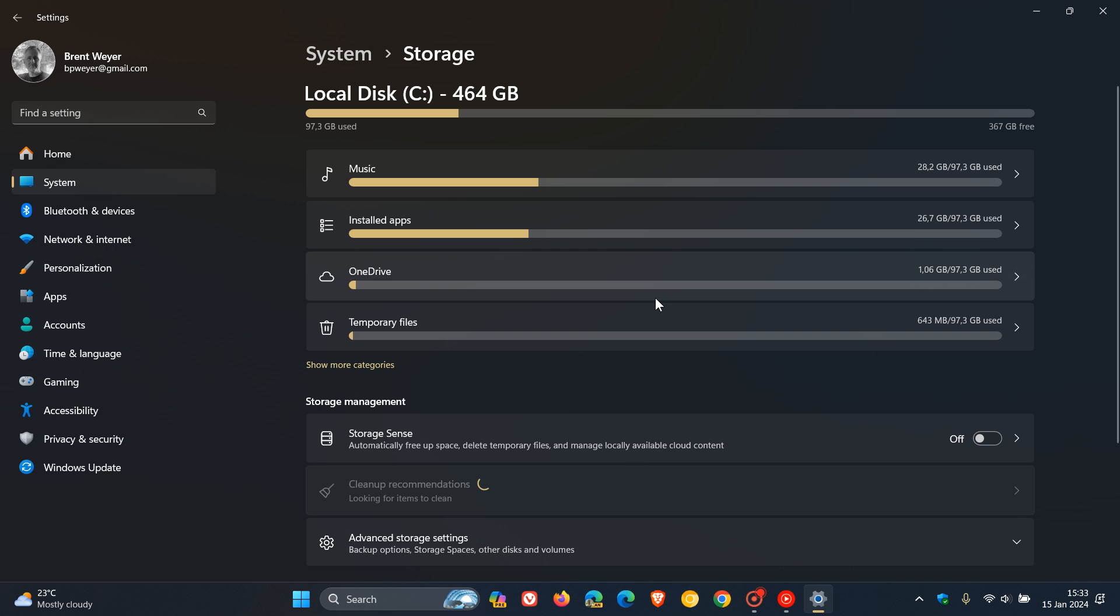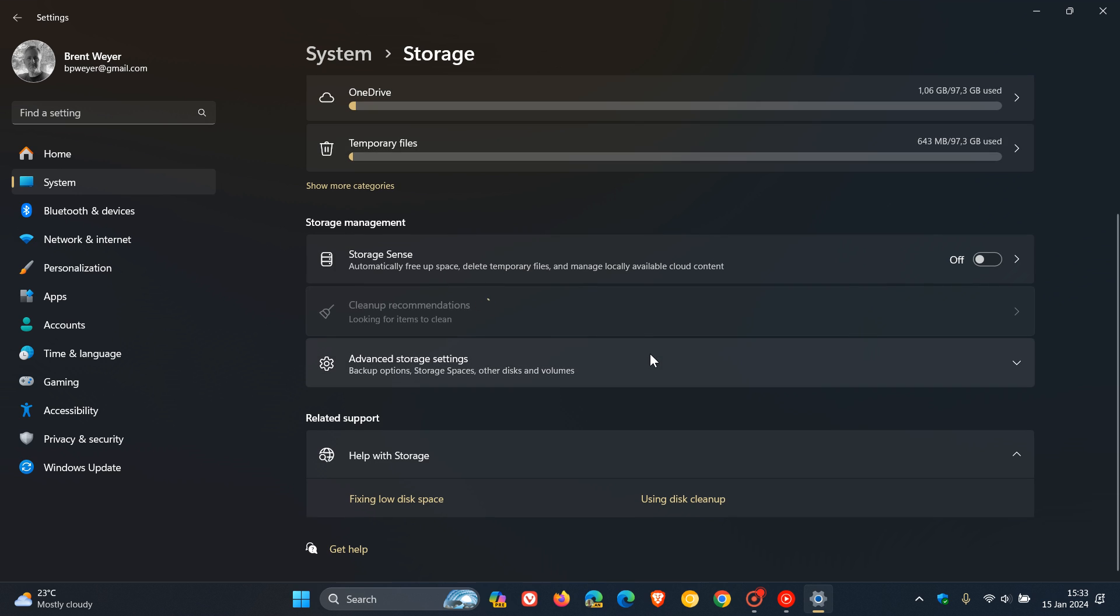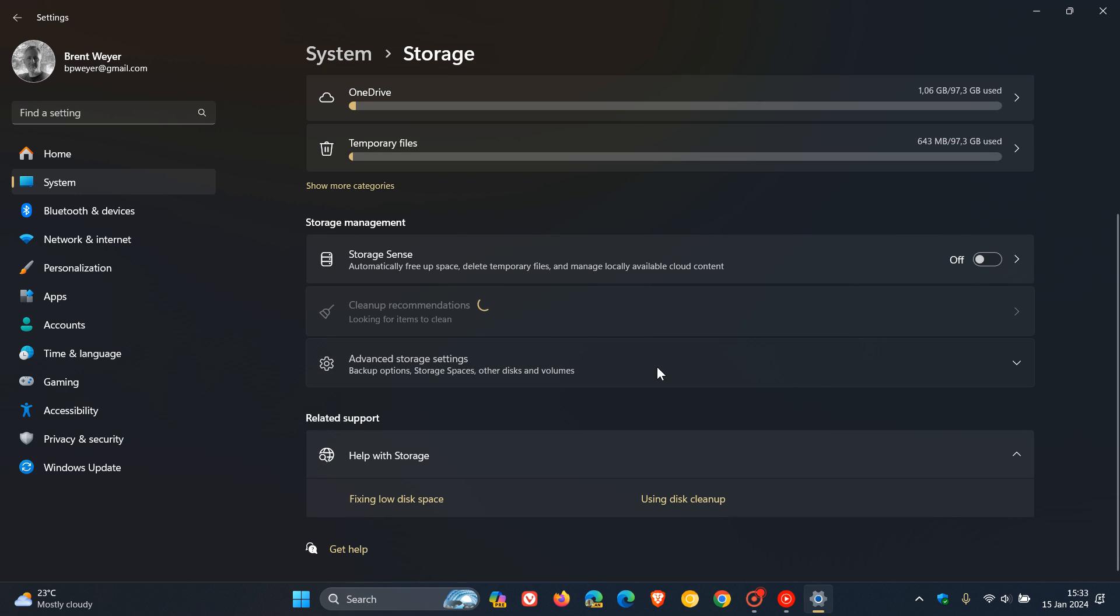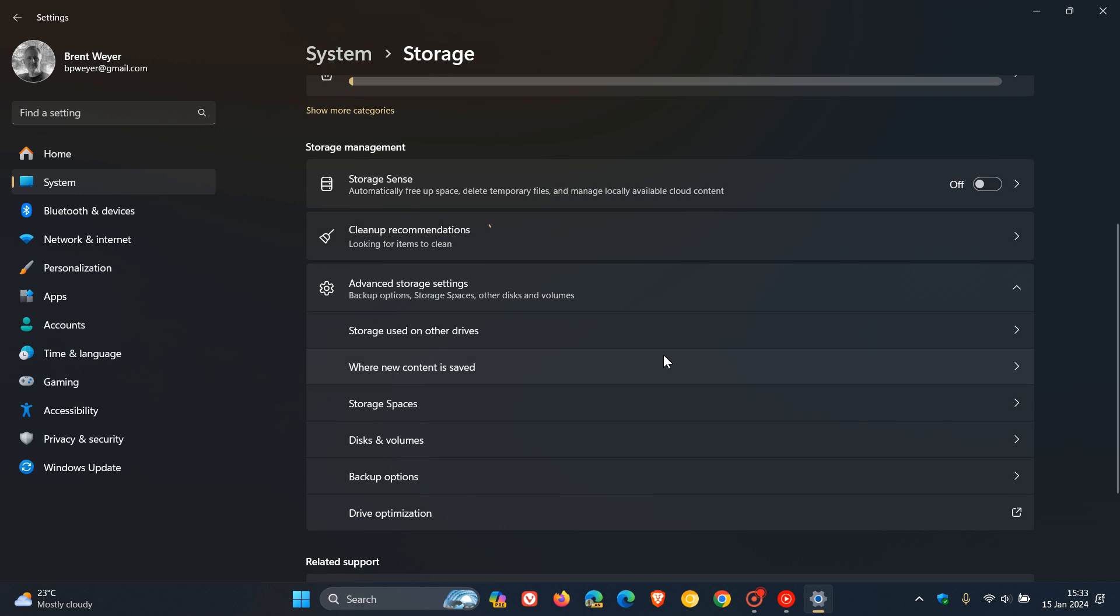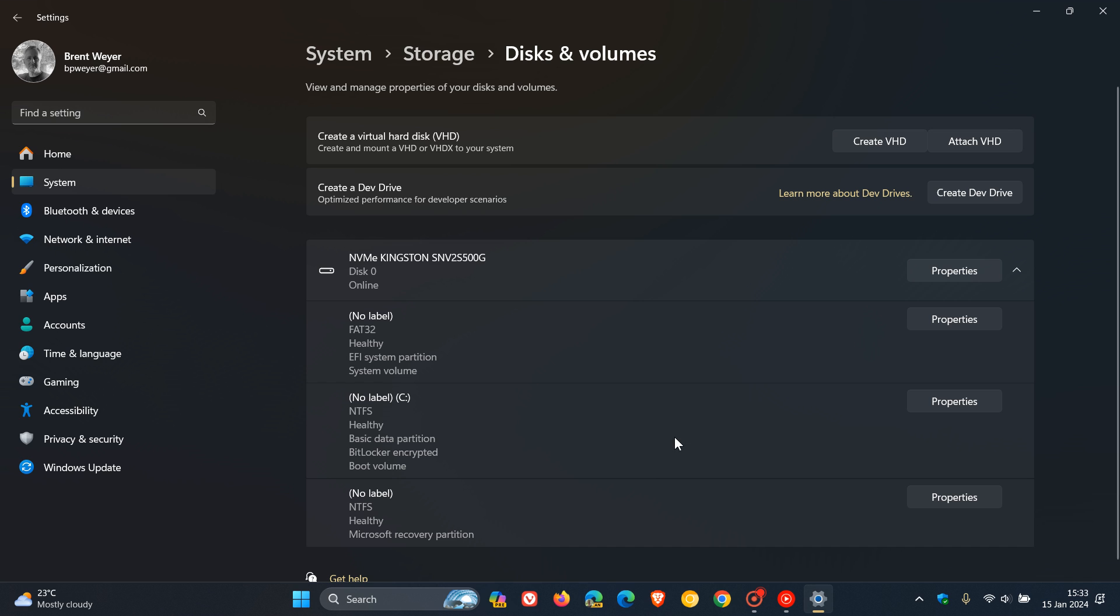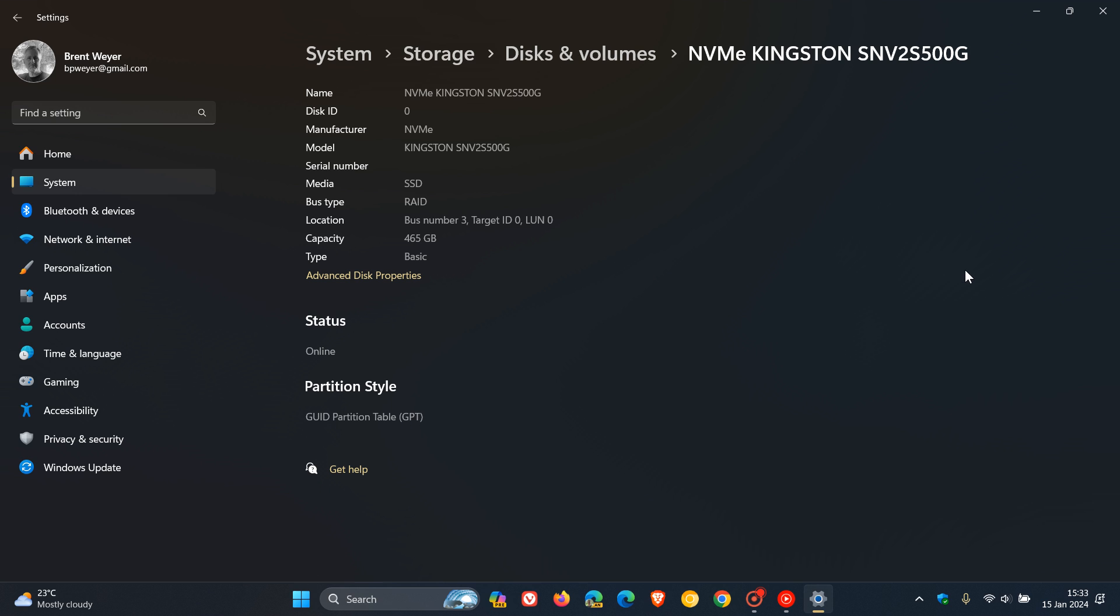On the storage page, click on advanced storage settings, and here you'll see disks and volumes. Open up disks and volumes, and here you'll see your NVMe SSD. Click on properties. In this section, you should see a disk health or drive health status option and menu, which will give you important information regarding the status of your drive when it comes to its health.